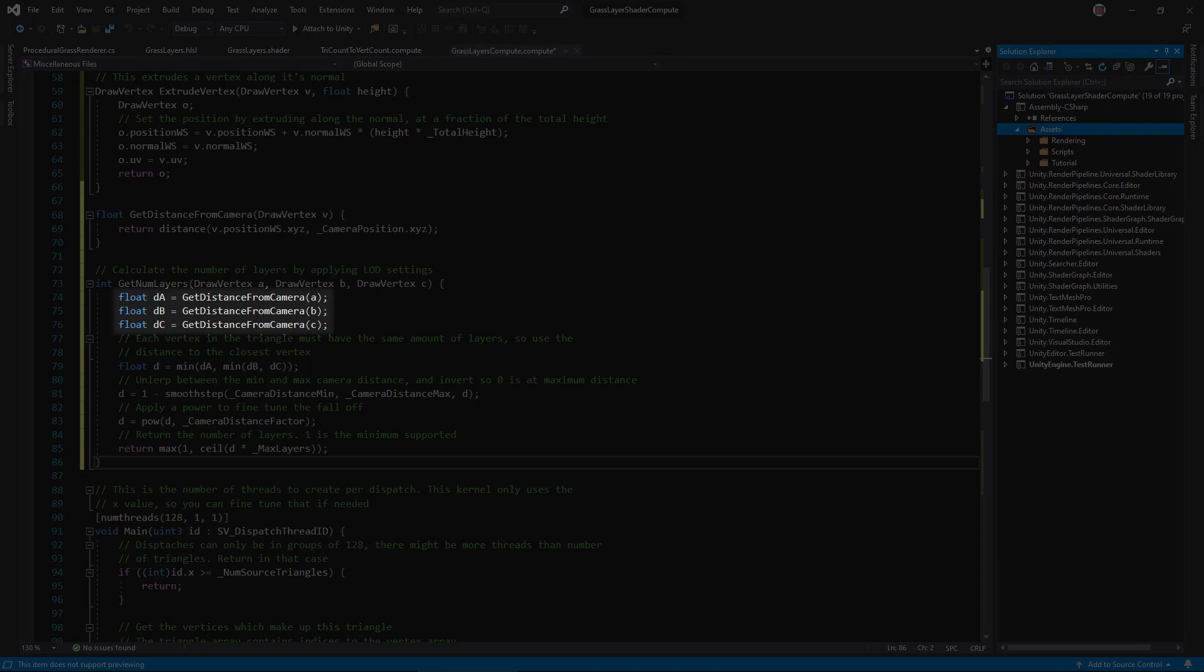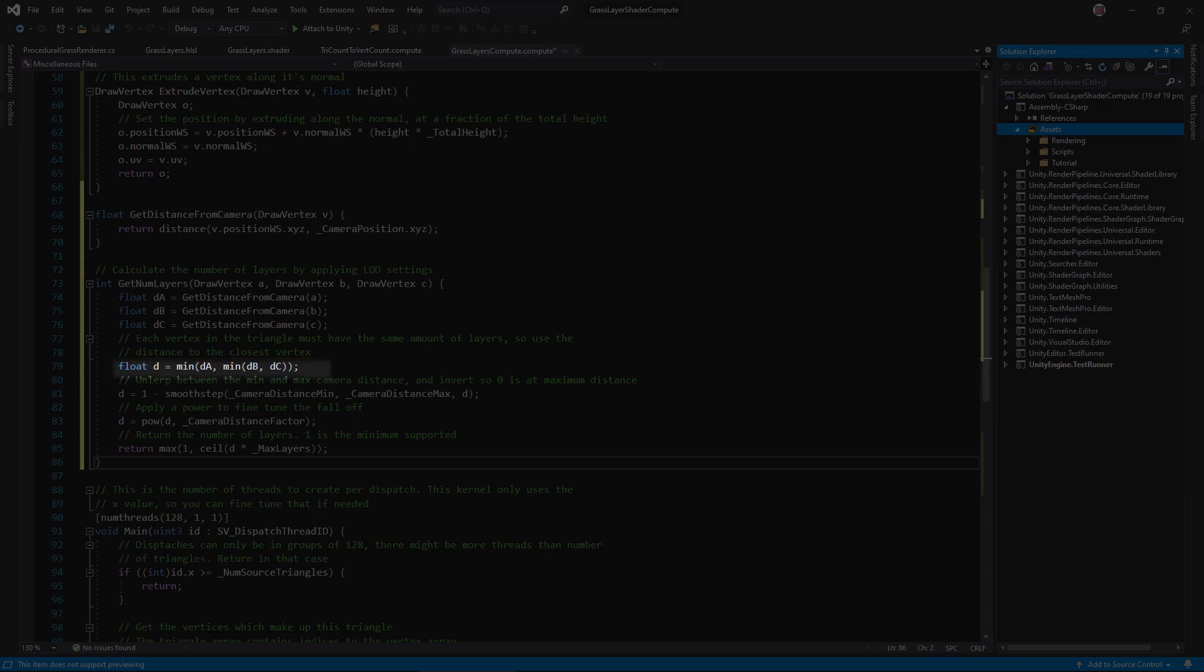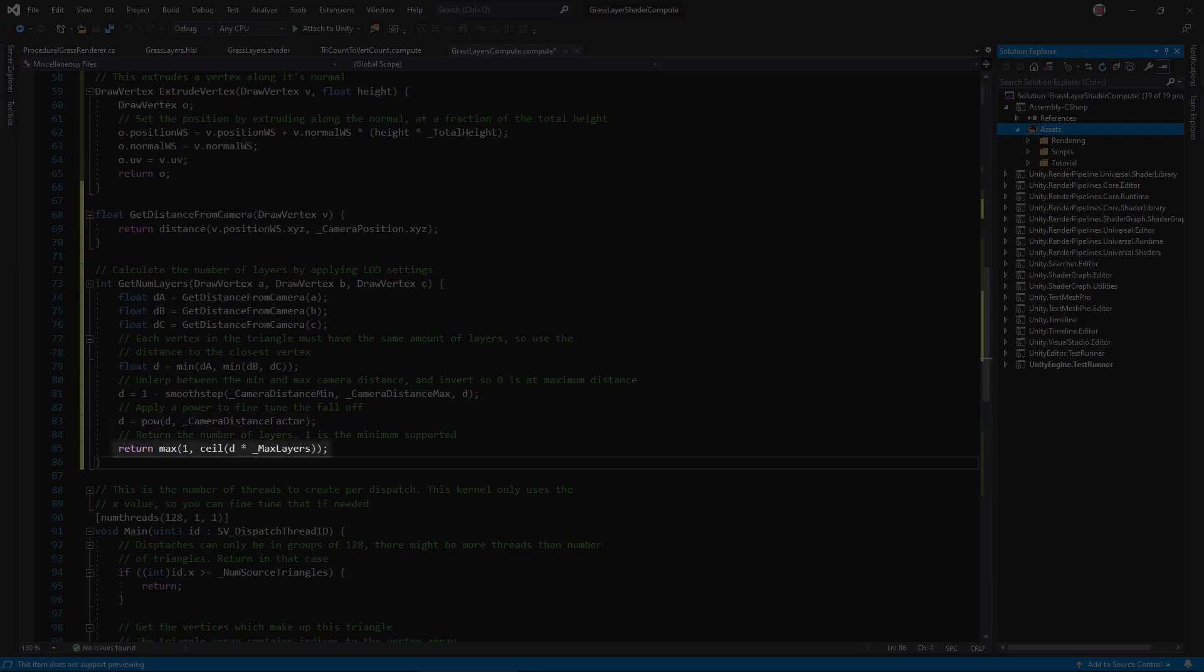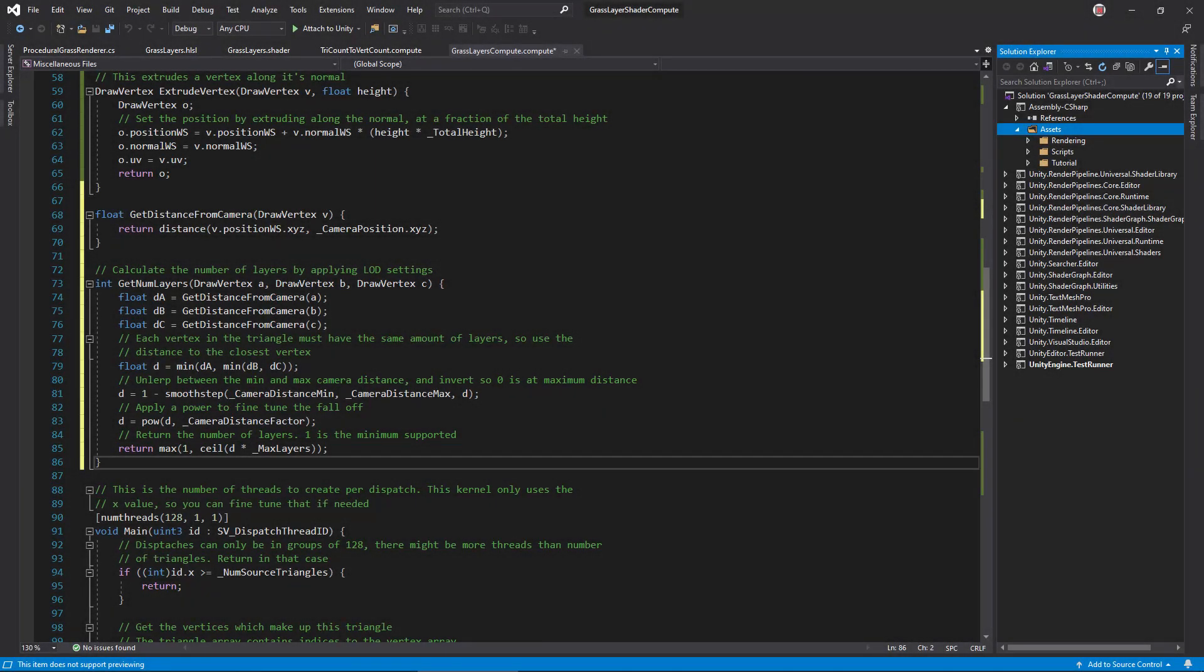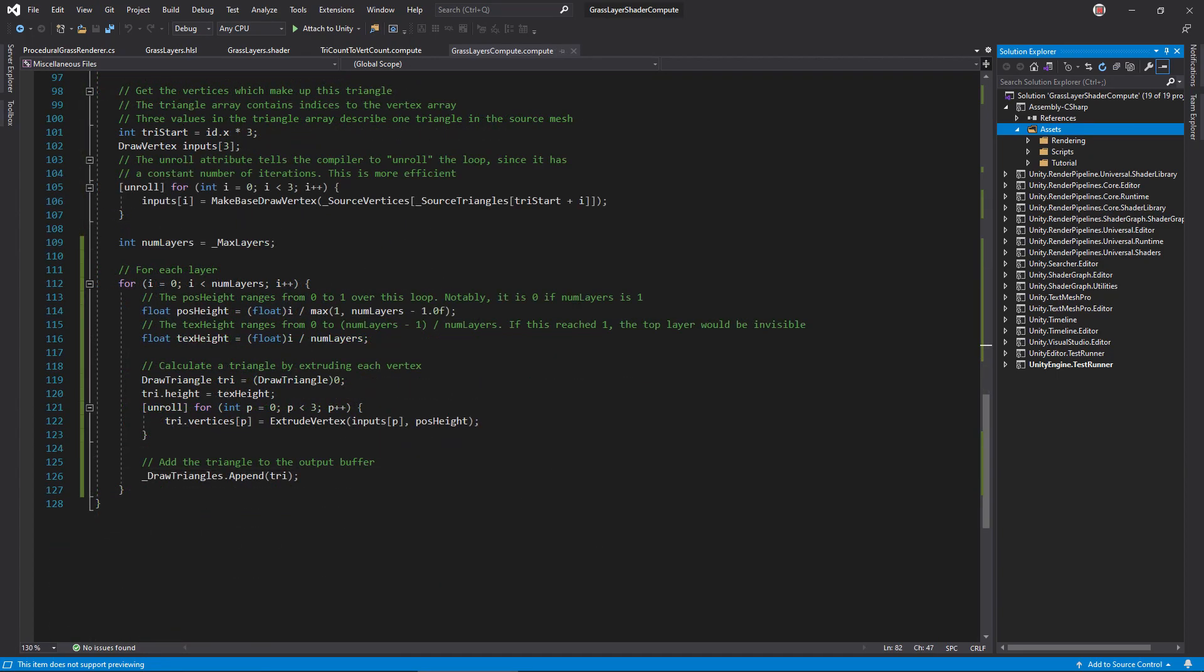Write a function to calculate the number of layers for a triangle. First, calculate the distance from each point to the camera. Then, pick the minimum distance. Use smoothstep to transform the distance into a LERP value, where D is 1 at the minimum distance, and 0 at the maximum. Then, apply the LOD factor, and multiply the LERP value with the maximum number of layers. Of course, make sure there's always at least one layer.